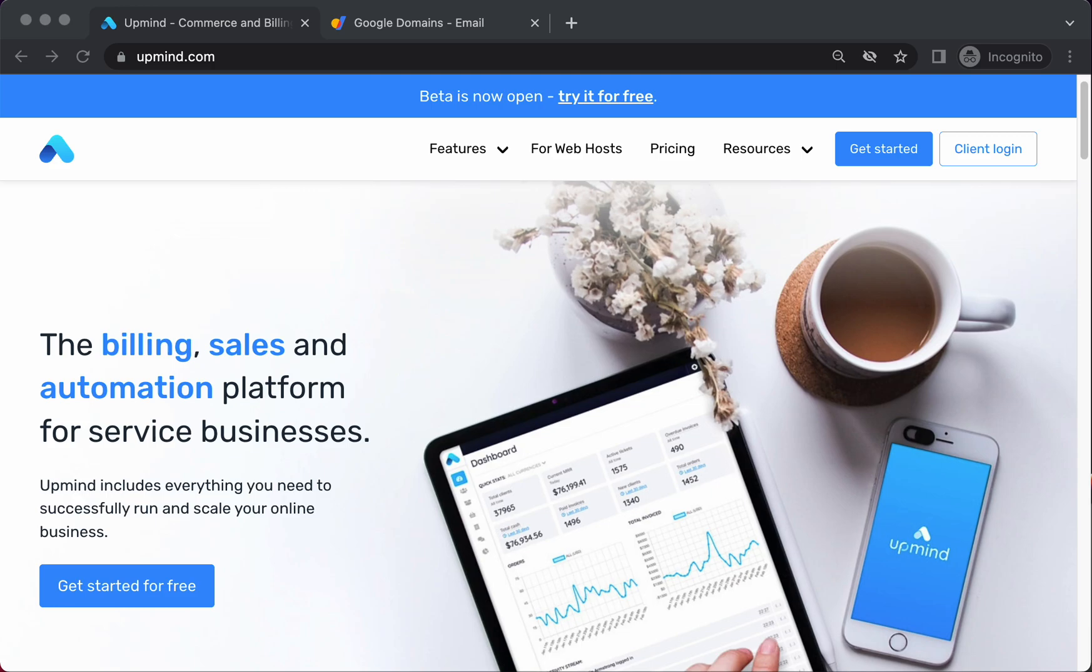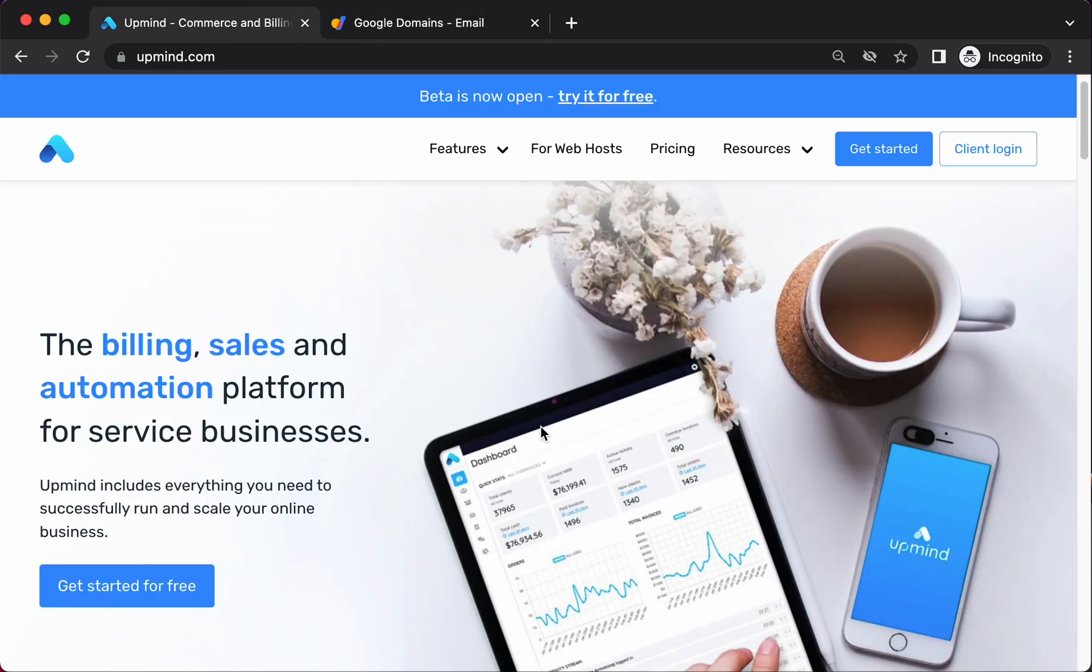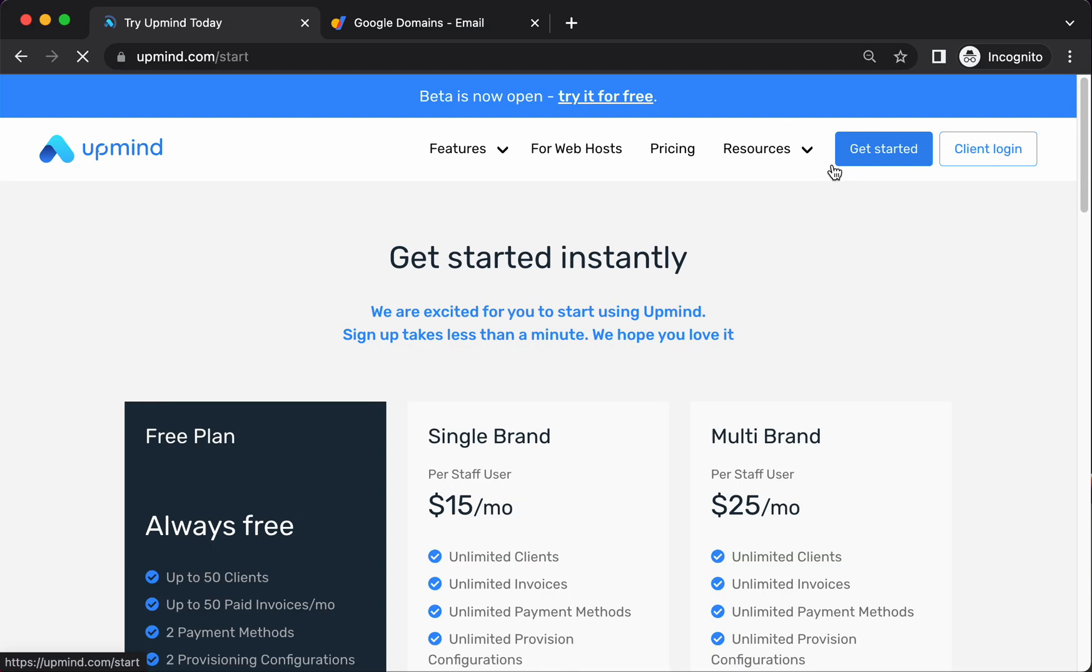So I've registered a new domain name with Google Domains called hostbilling.co.uk. I want to set up a new Upmind instance for my new hosting business, hostbilling.co.uk. So I'm on the website, let's get started.